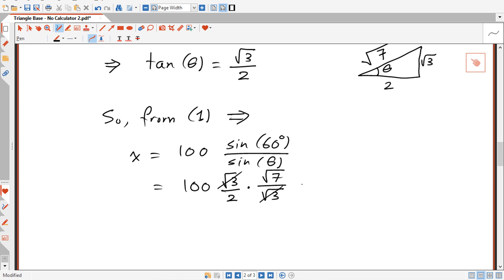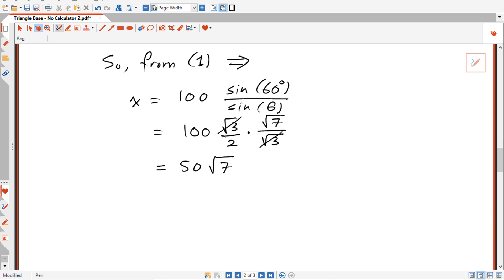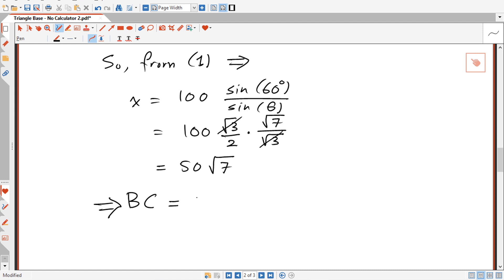This implies that BC equals 3x. So BC, the length of the base of the triangle, equals 3 times 50 square root of 7, which is 150 square root of 7. And that's the solution.